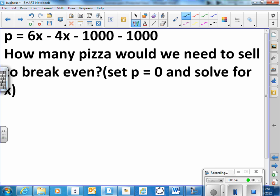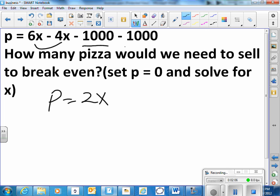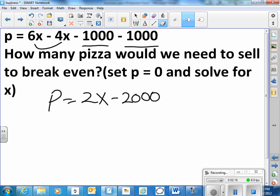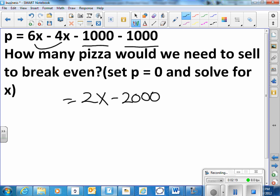So we can combine like terms here. We have six x minus four x. So my profit is equal to two x and a negative one thousand and a negative another negative one thousand is negative two thousand. I have to pay two thousand dollars every month. So if I want to say well break even would be a profit of zero then I can just solve that equation.